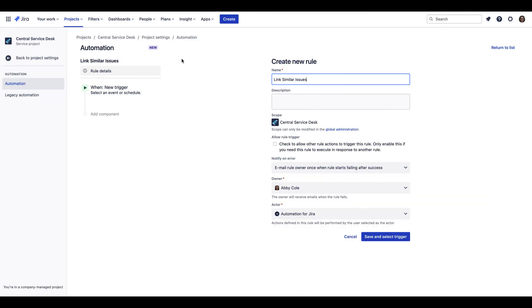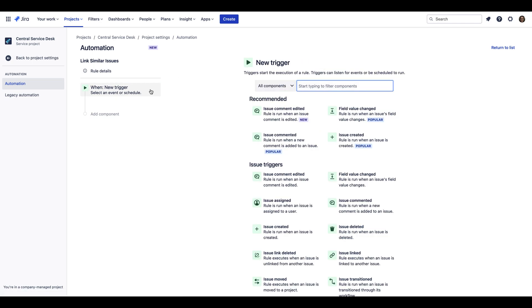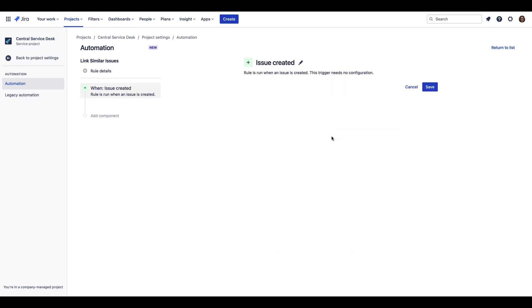In addition to the default Smart Automation for similar requests, you can also create your own Smart Automation rules for similar requests as well. To create your own Smart Automation rules, navigate to your Project Settings, then Automation. First, select a trigger that will kick off the execution of the Automation rule, such as when an issue is created.